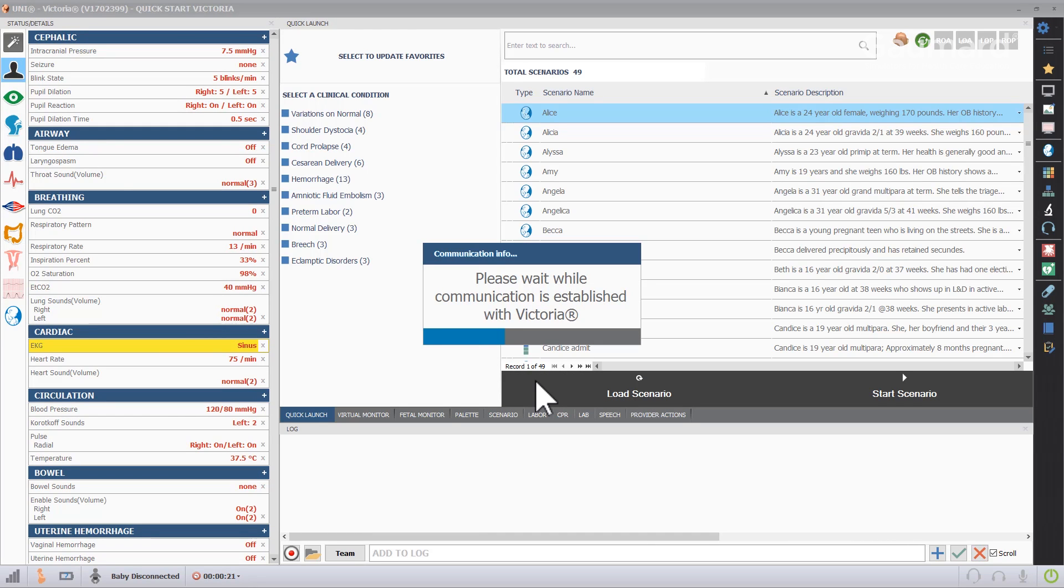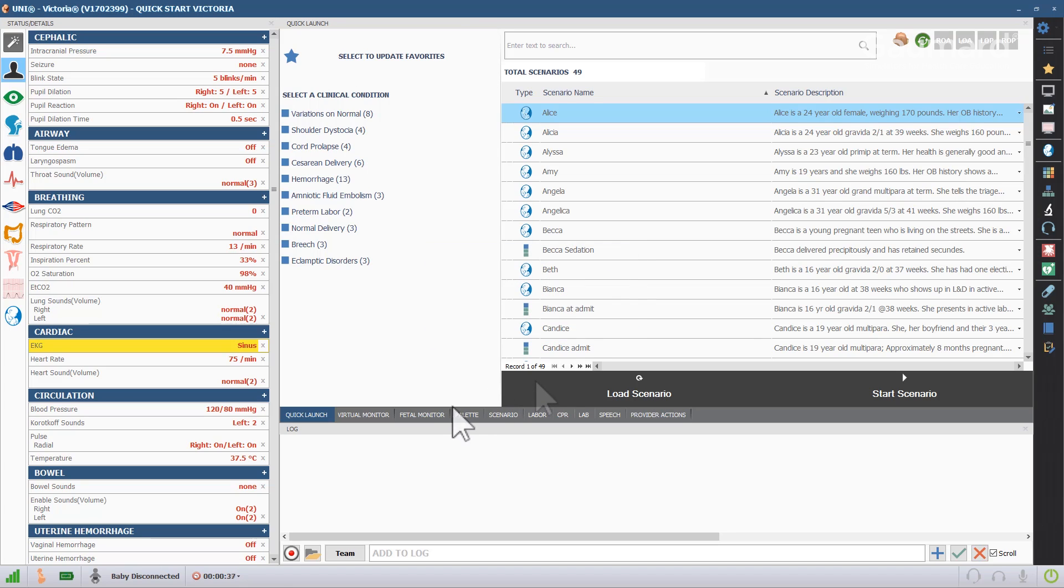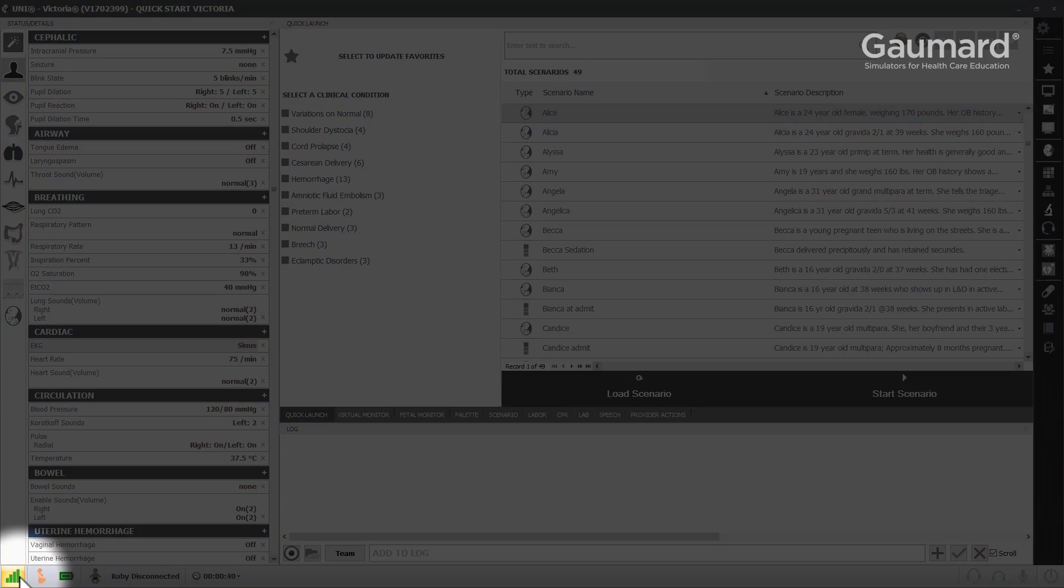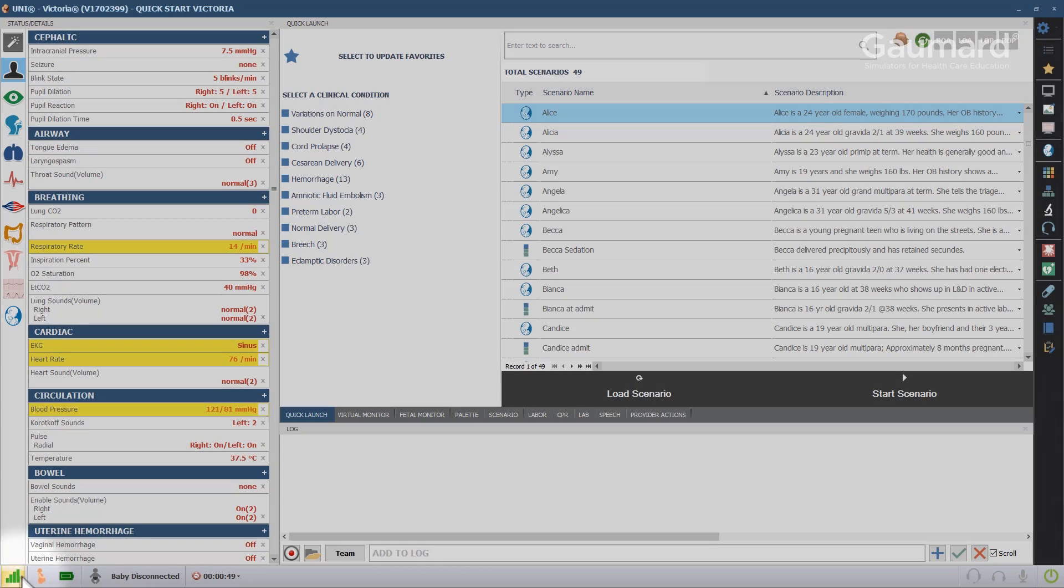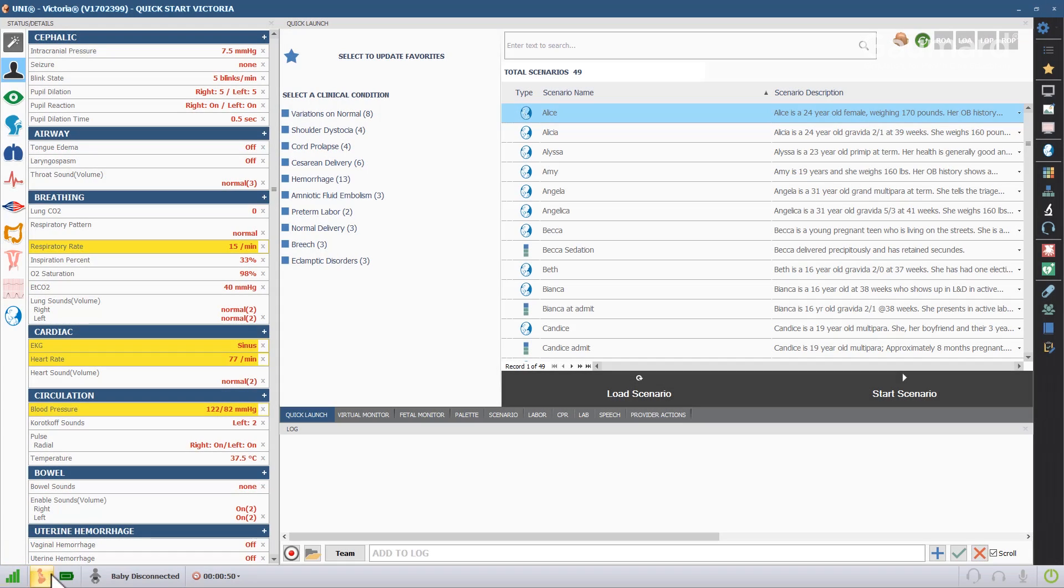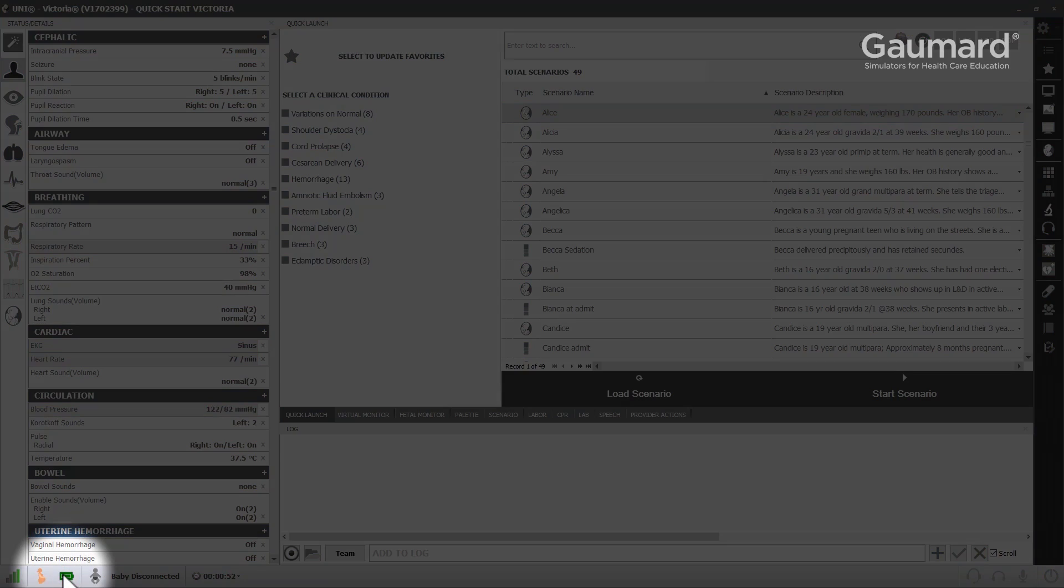The software will automatically connect to the simulator with the matching serial number. The strength of the connection is displayed in the lower left corner of the screen. The battery level is displayed next to the strength of the connection. Victoria can be operated on battery power for approximately 10 hours depending on the number of features used.